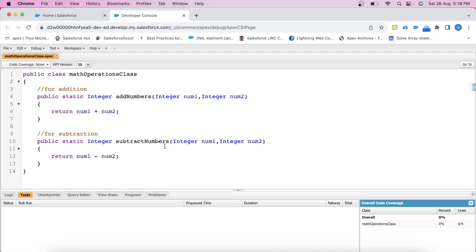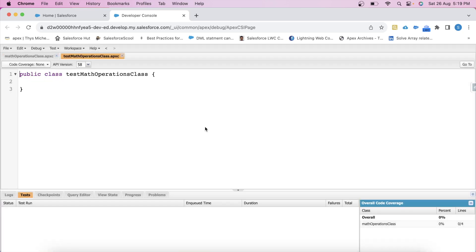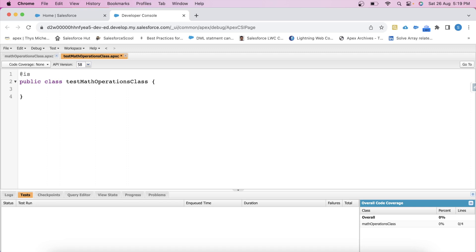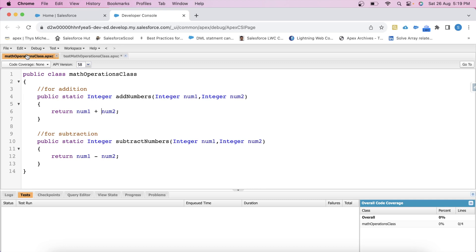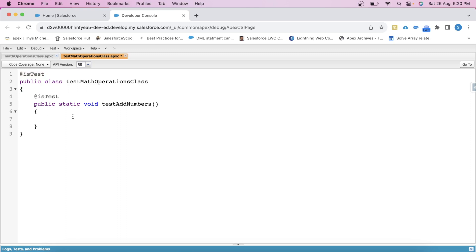Now we will create its test class. Let's name it testMathOperationsClass. To make this class a test class, we add the @isTest annotation. Since our Apex class has two methods, we will create a test method for each. First, let's create the test method for addNumbers: @isTest public static void testAddNumbers(). Inside this test method, we call MathOperations.addNumbers(5, 3) and store the result in an integer variable. The result variable will have value 8.